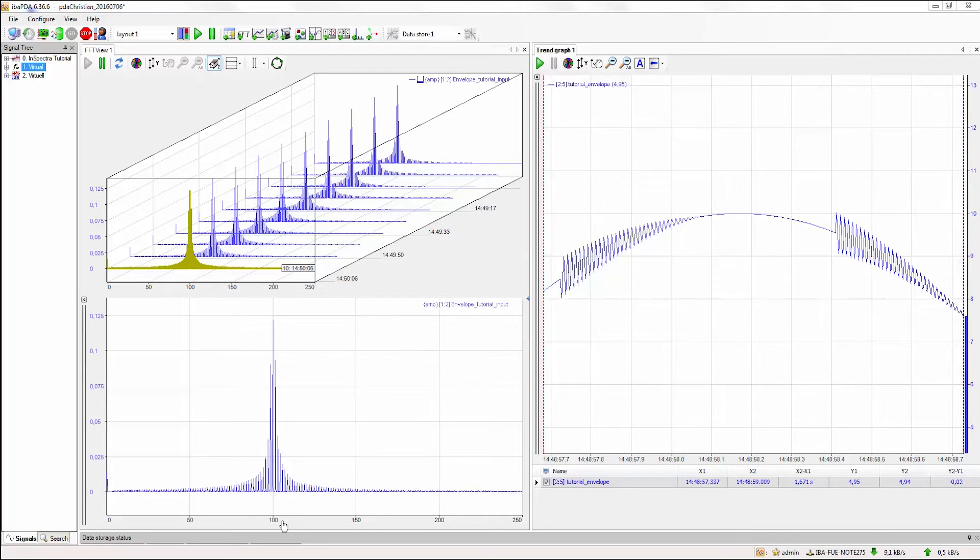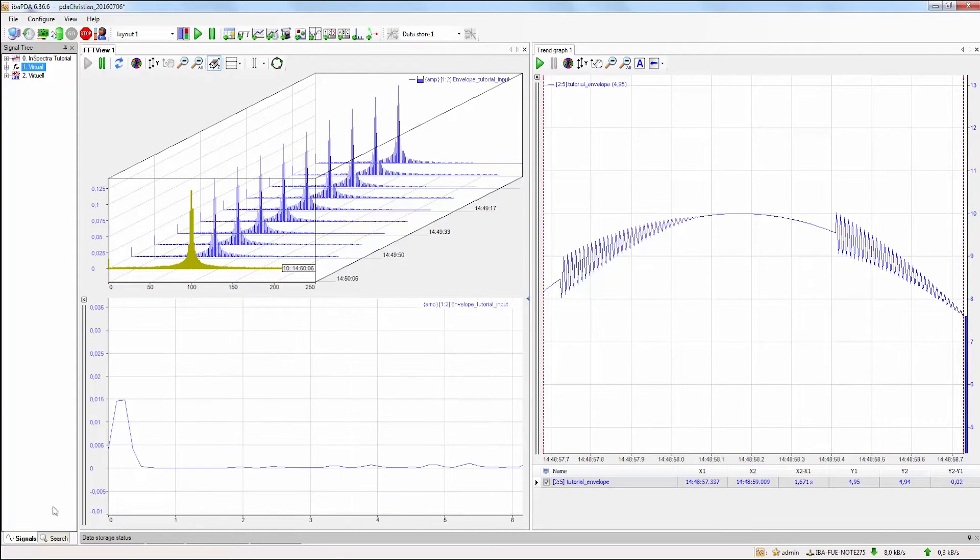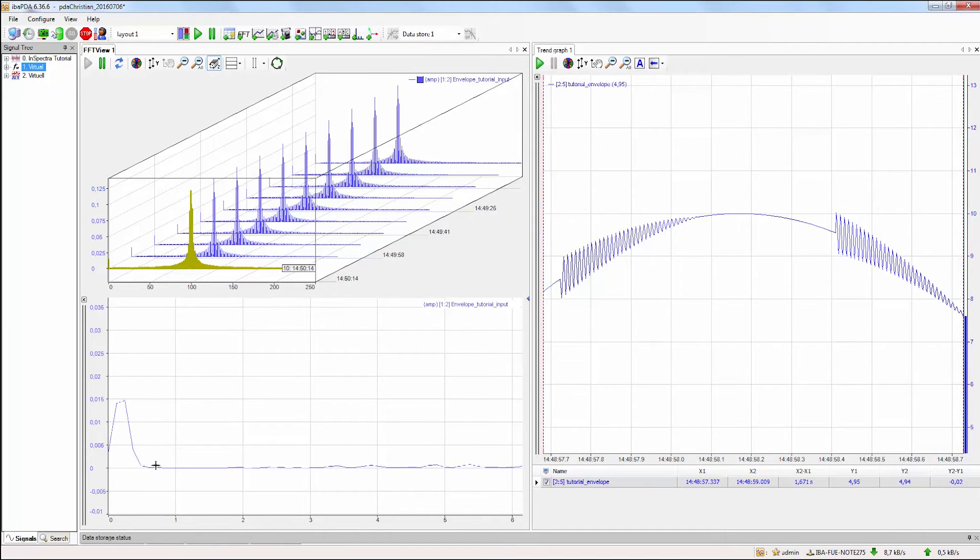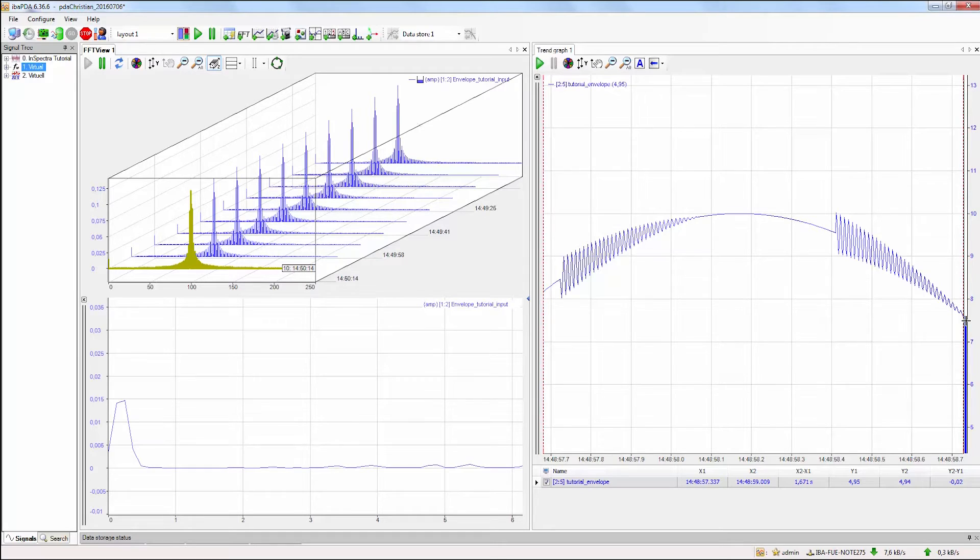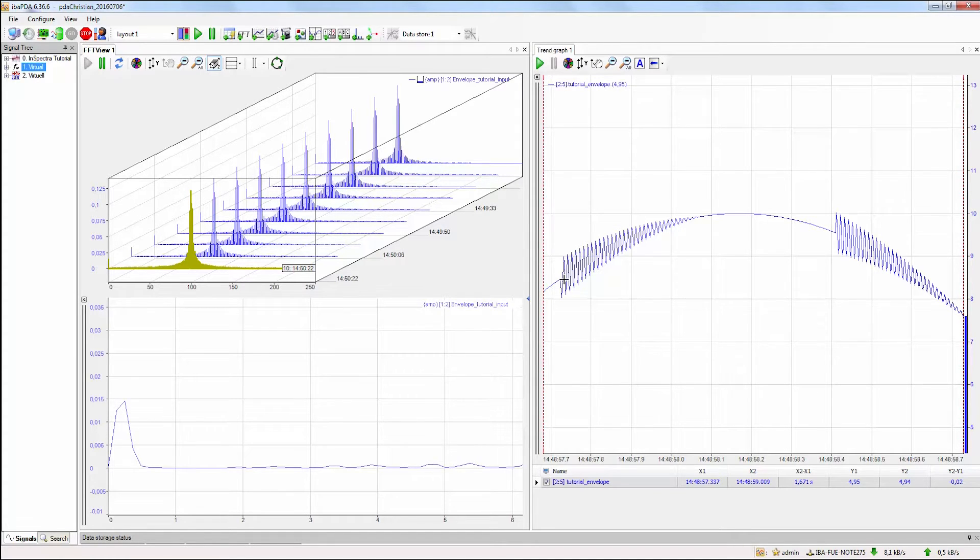And when we have a look at the lower frequency, we can only see a high peak related to the first order, and we cannot detect the frequency of the event. Therefore, we can use the envelope function in the preprocessing.